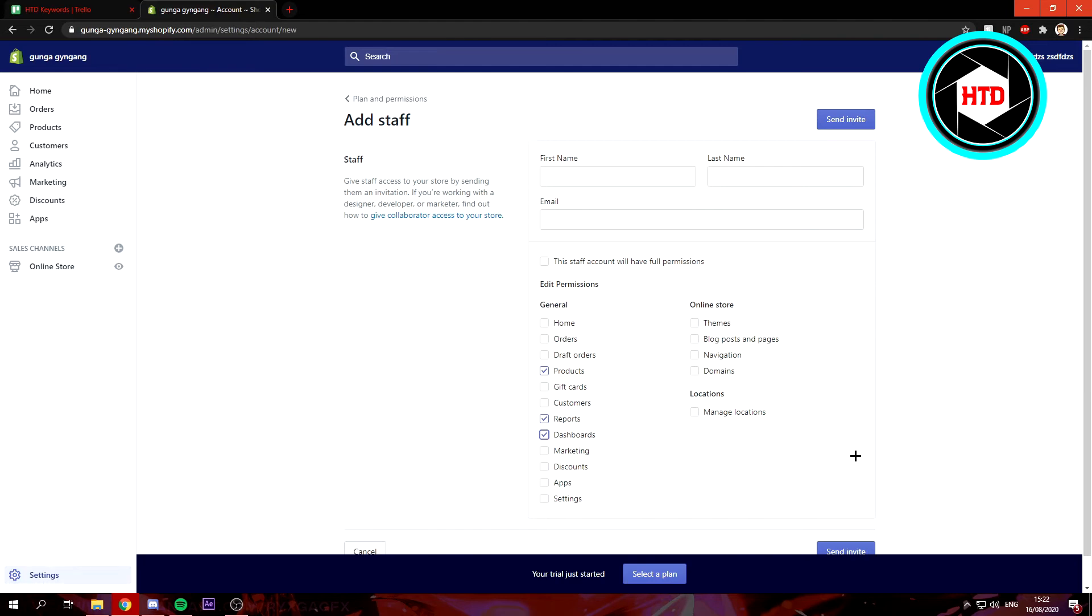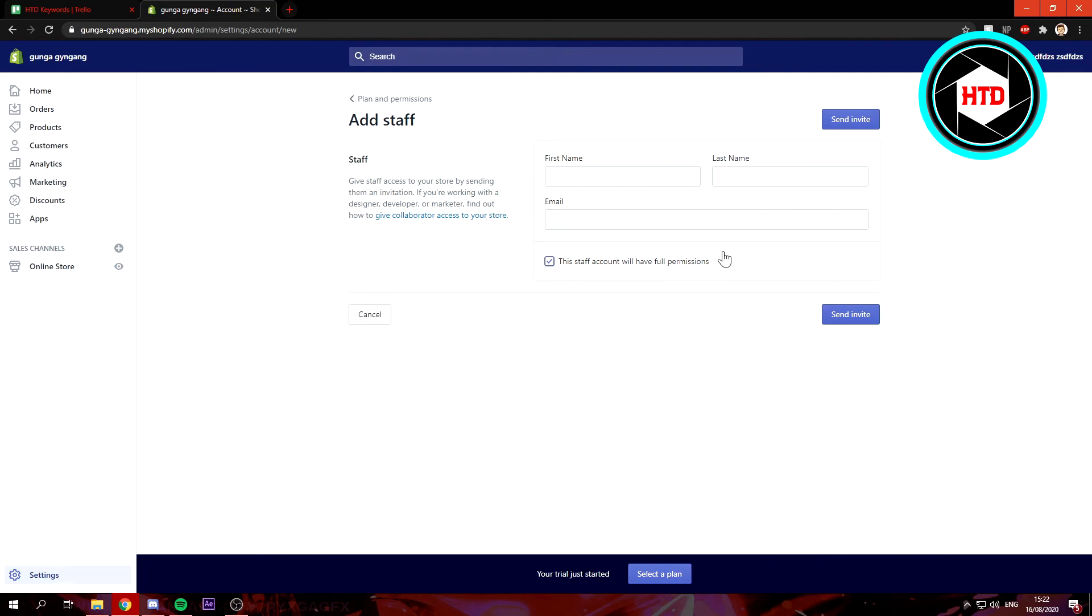So you can just select what they can or can't have permission to. But I'm just going to leave it at this.